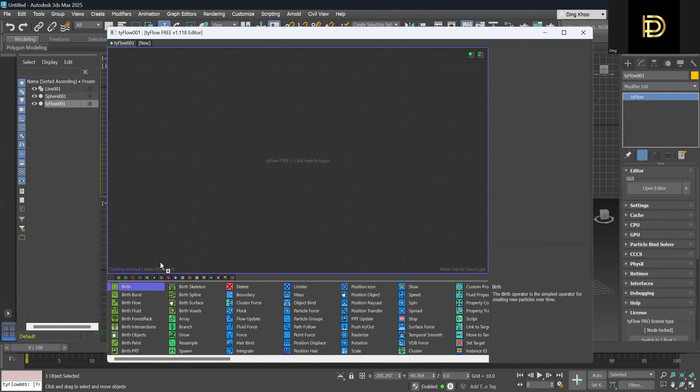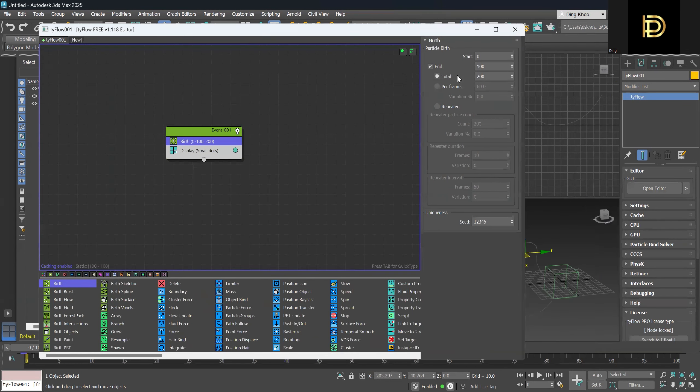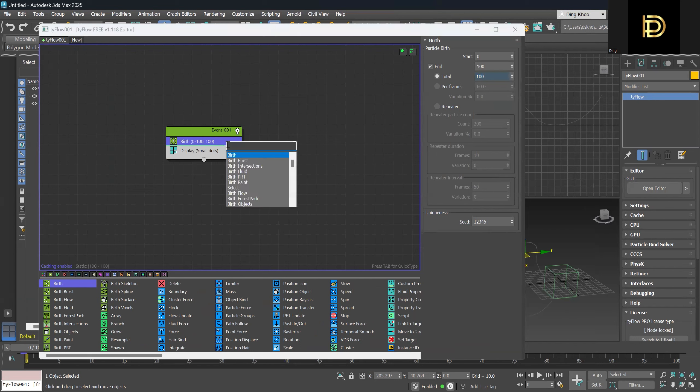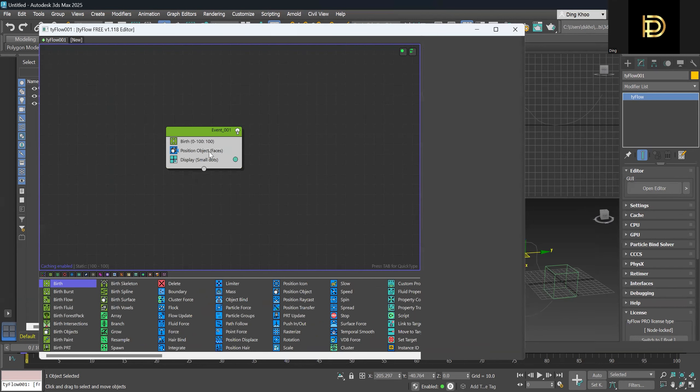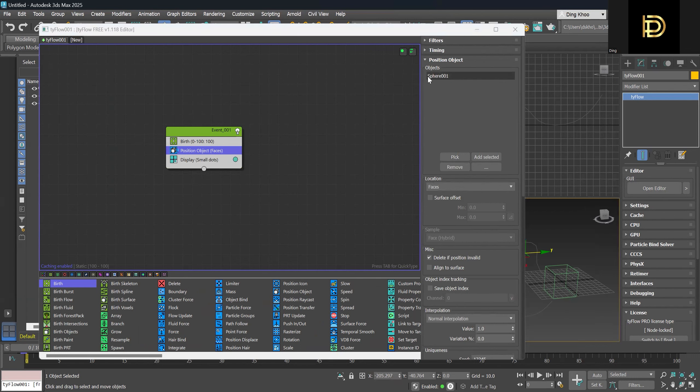Then we can give the birth operator and we will start at a hundred. Then we will give a position object for it. So for the position of that object, we can just pick the sphere. So it says sphere here. Make sure you don't click the wrong path.